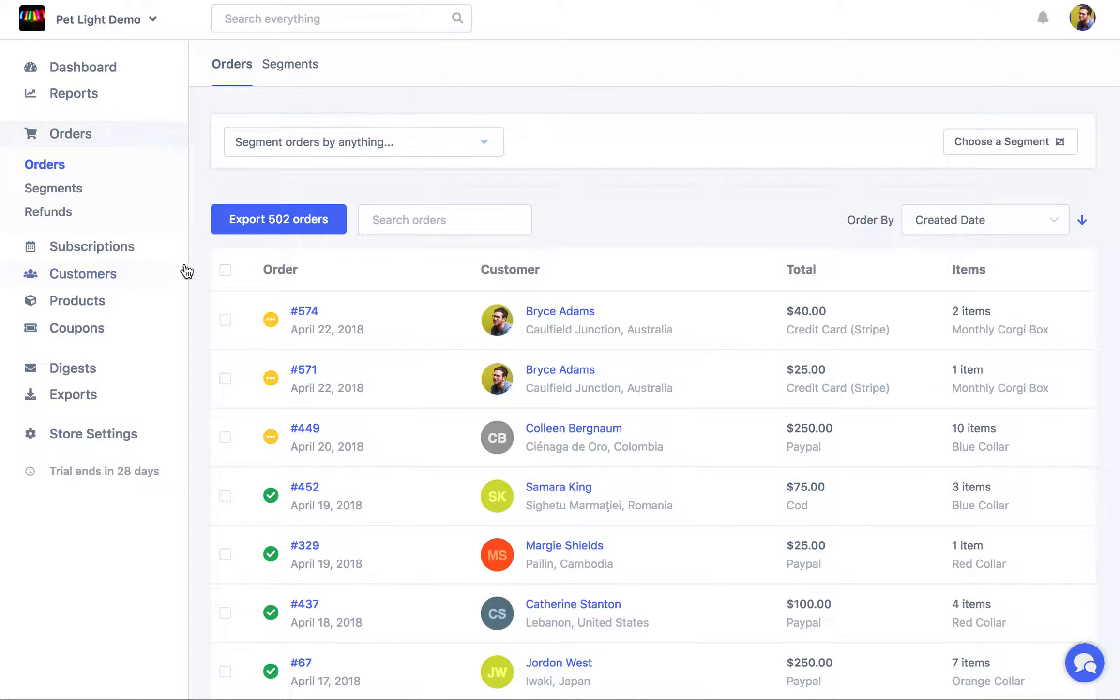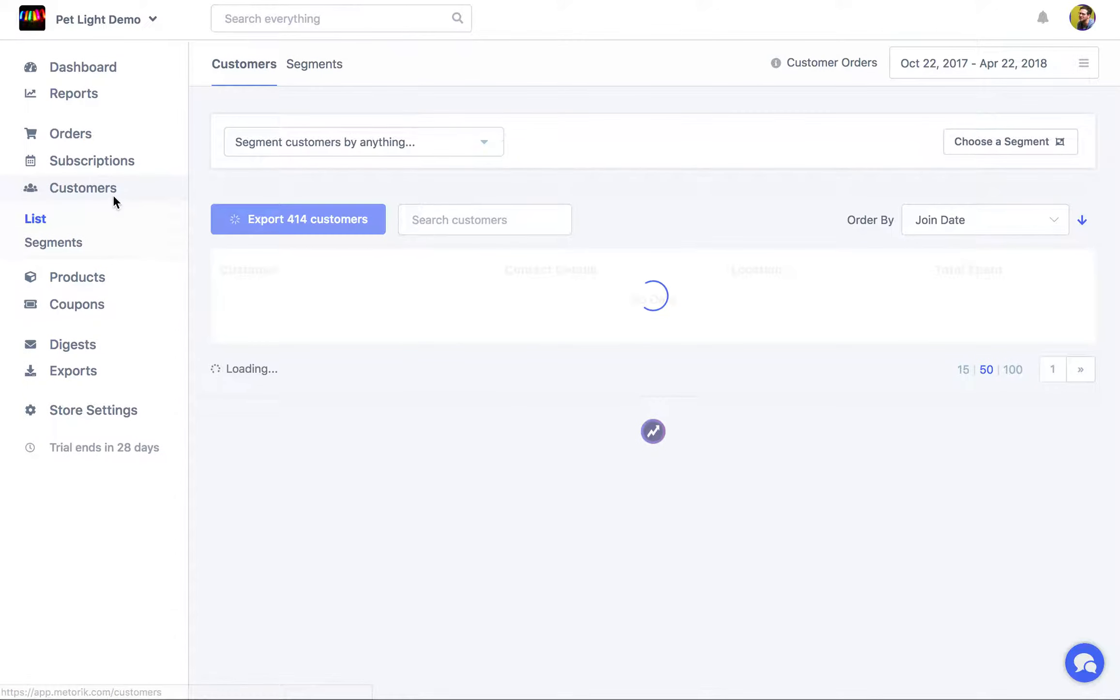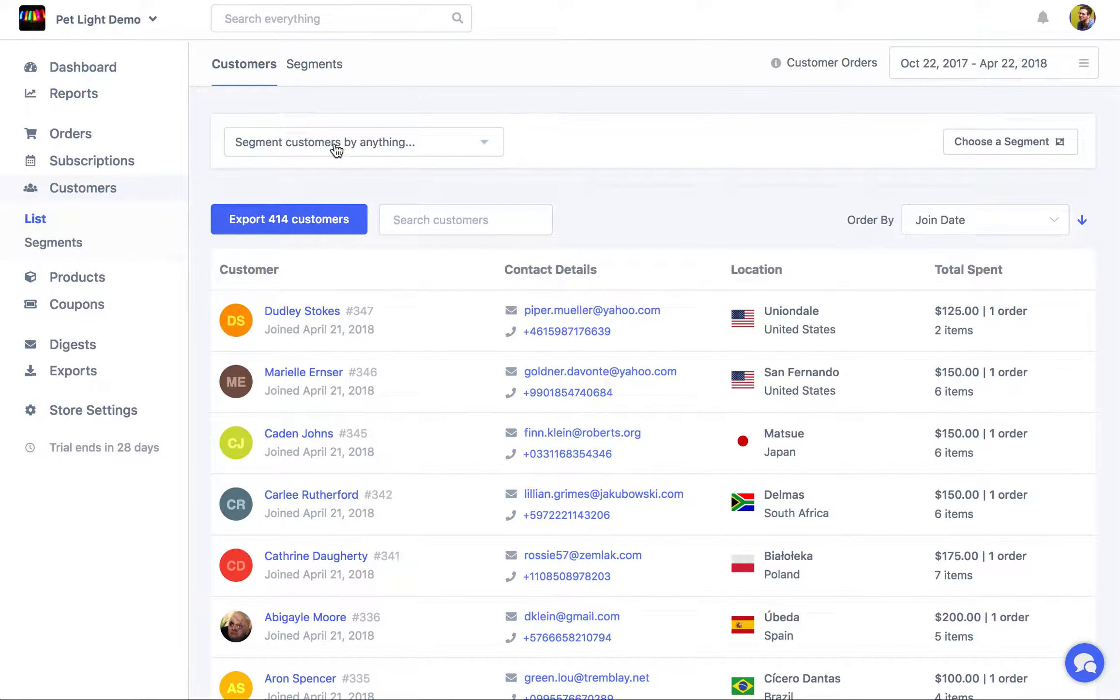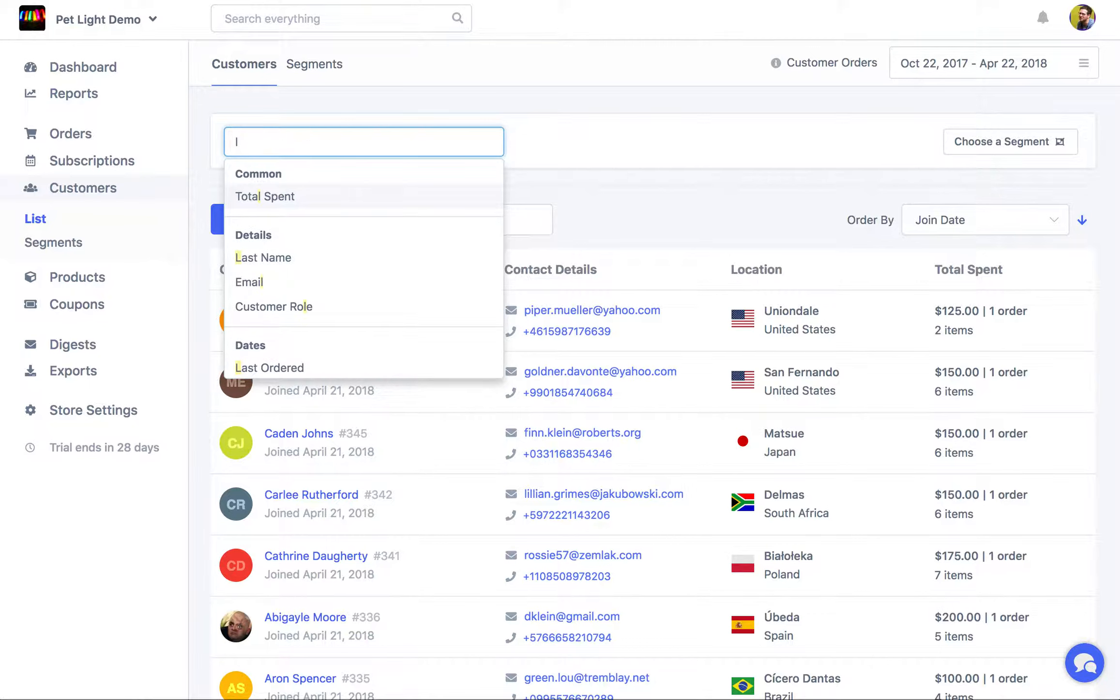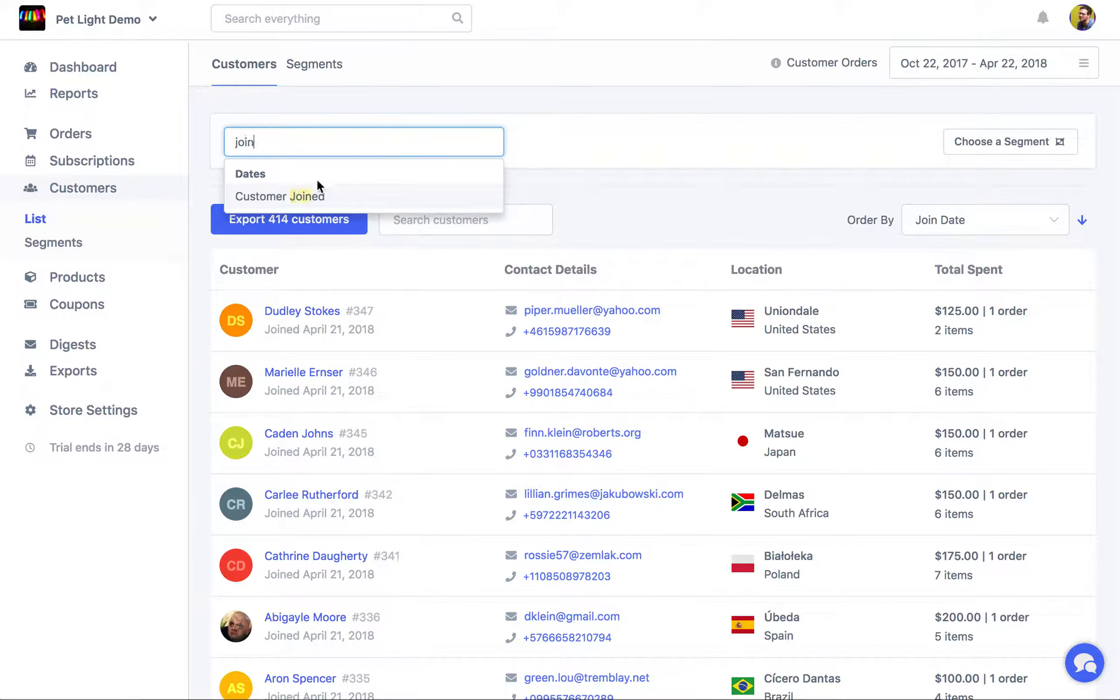Now to do that in Metric, the first thing we're going to do is go to the customers page. We're going to use the segmenting system here to create a new segment that fits those rules. So in this case, joined over 30 days ago.